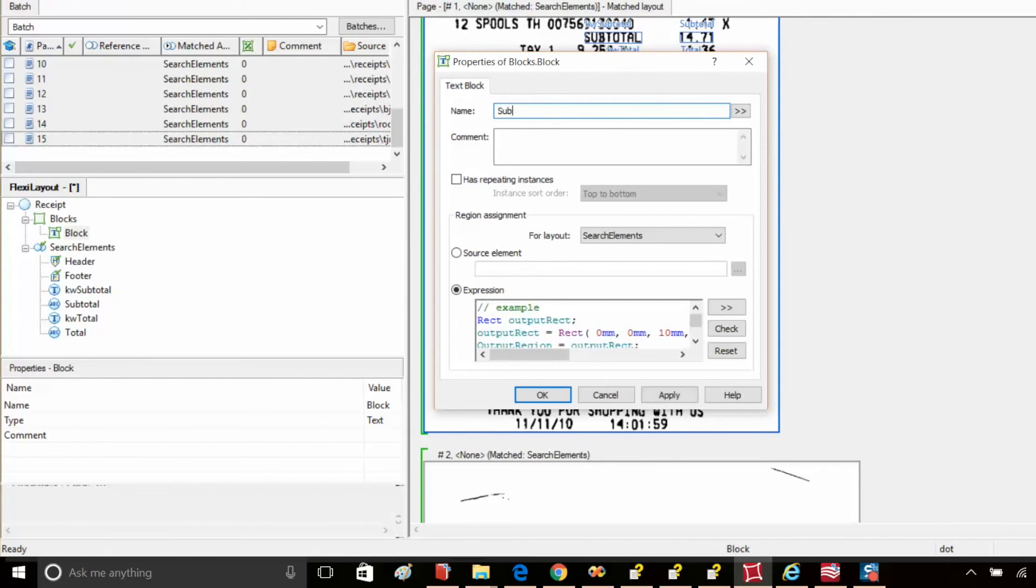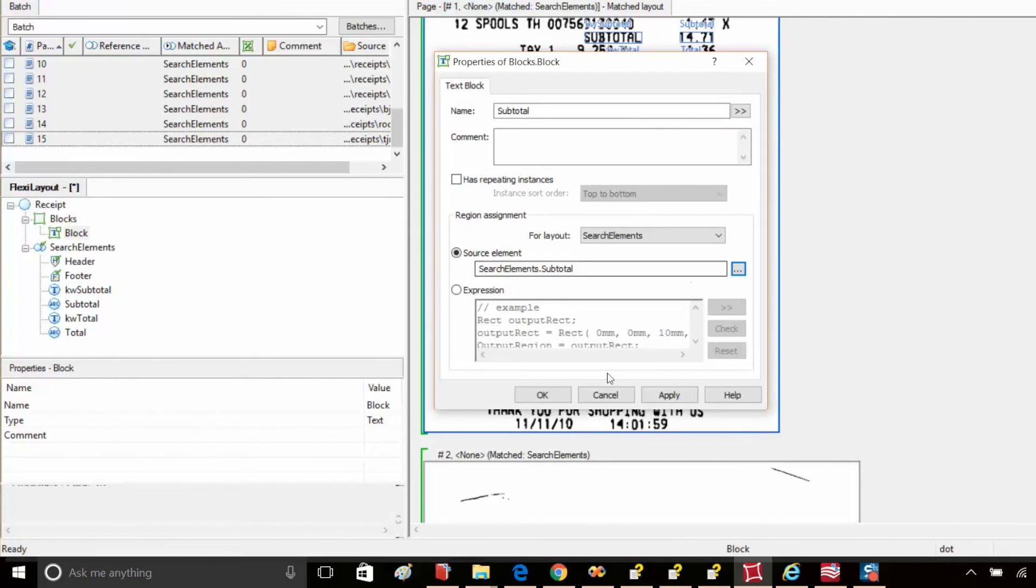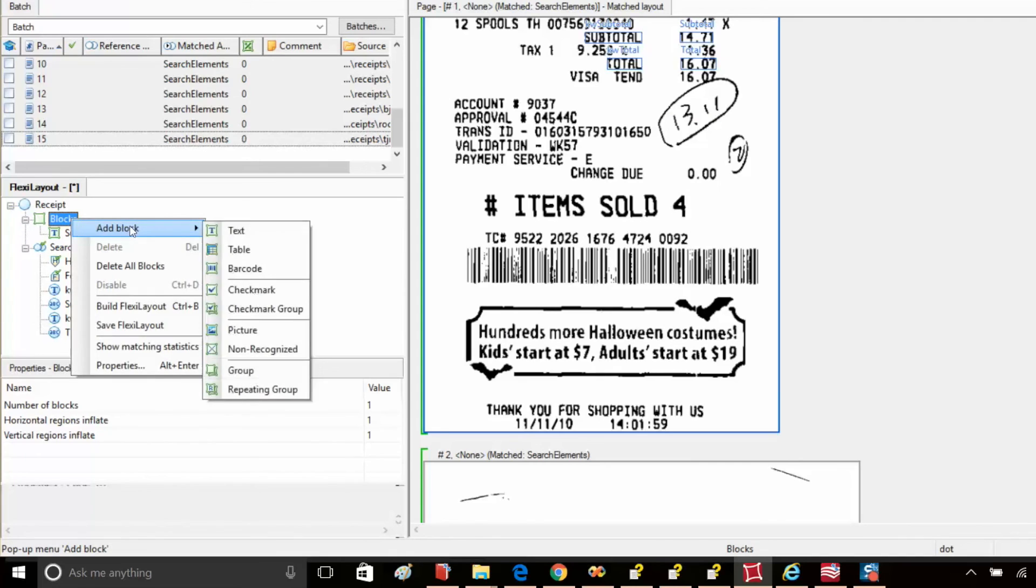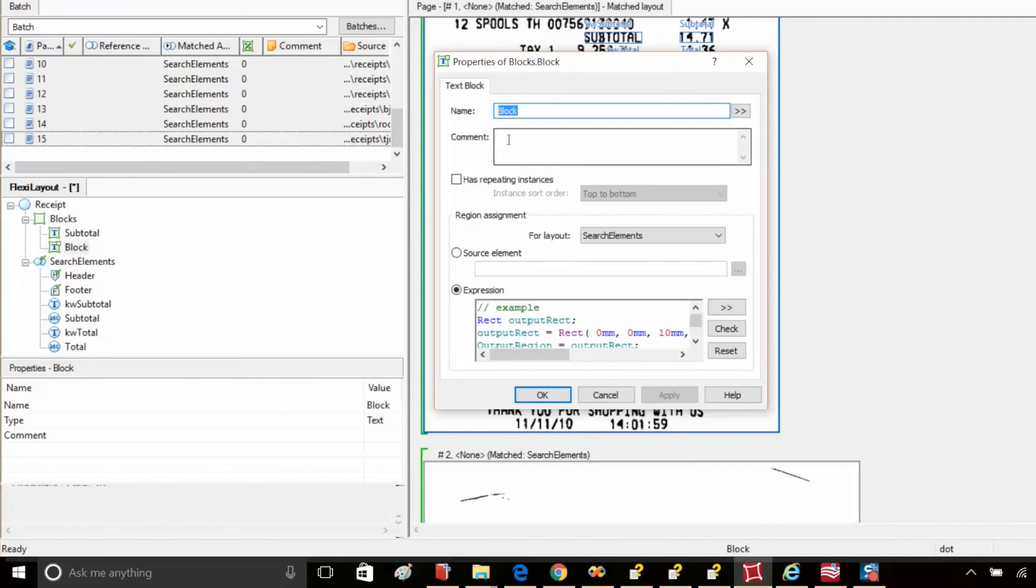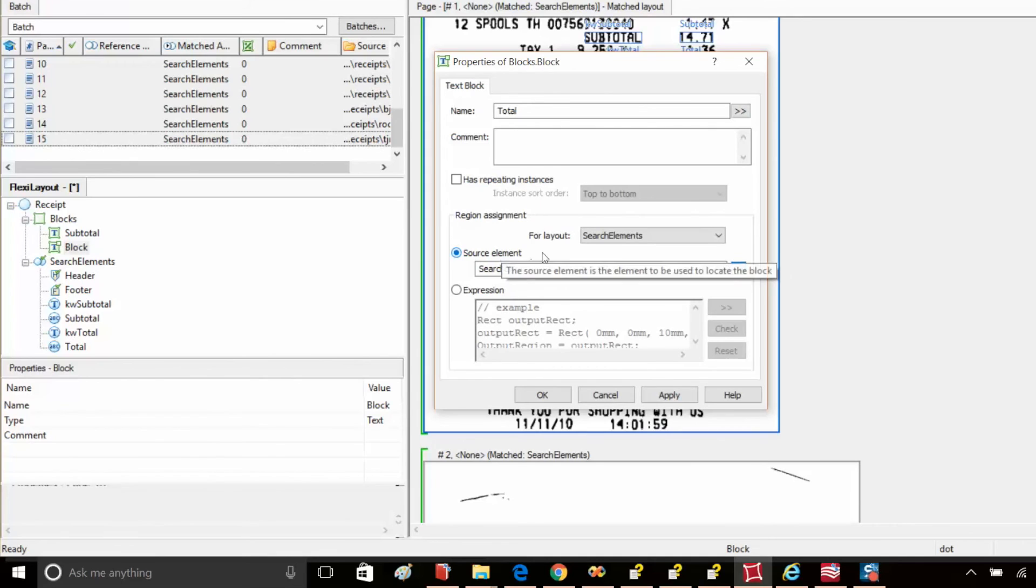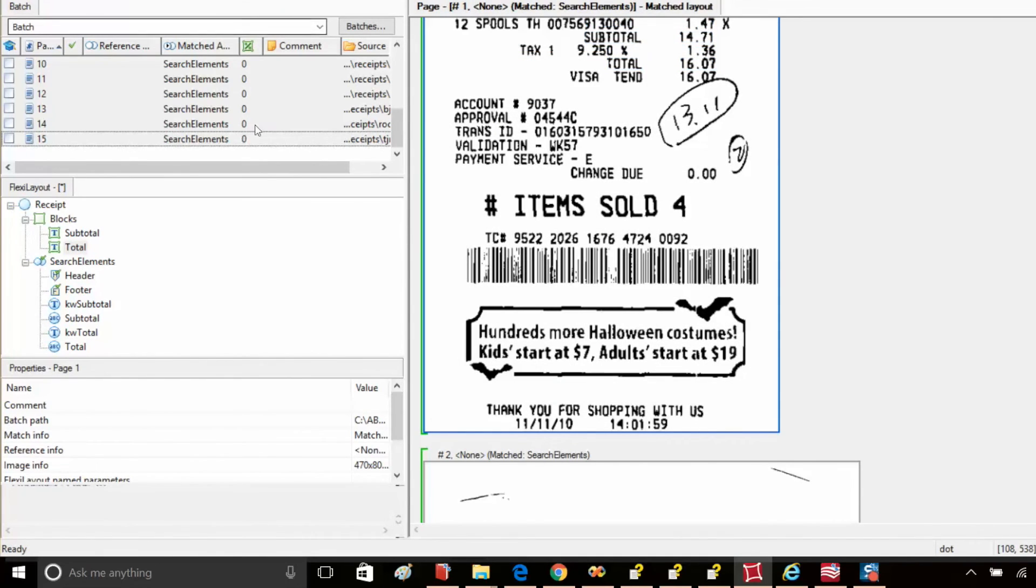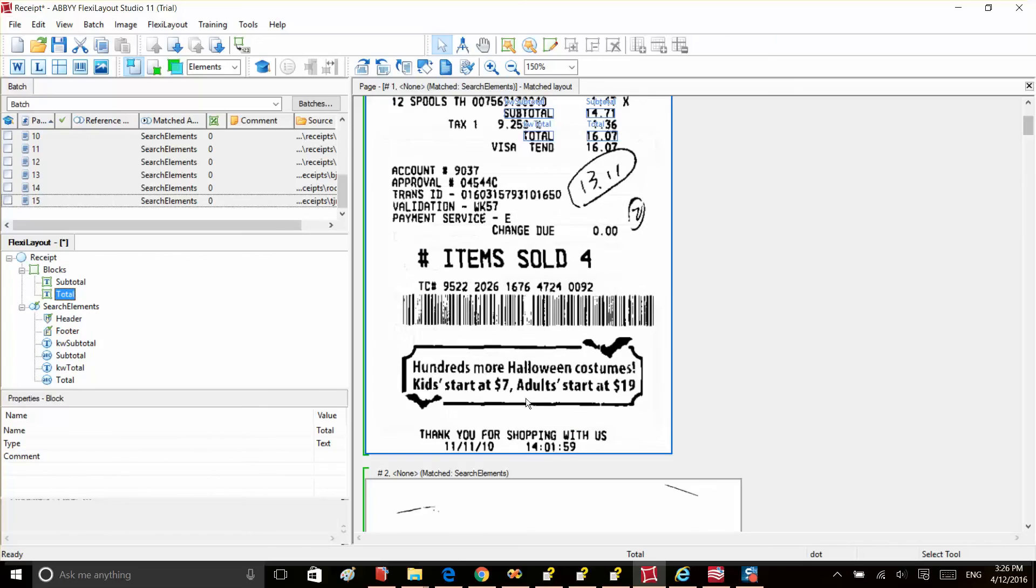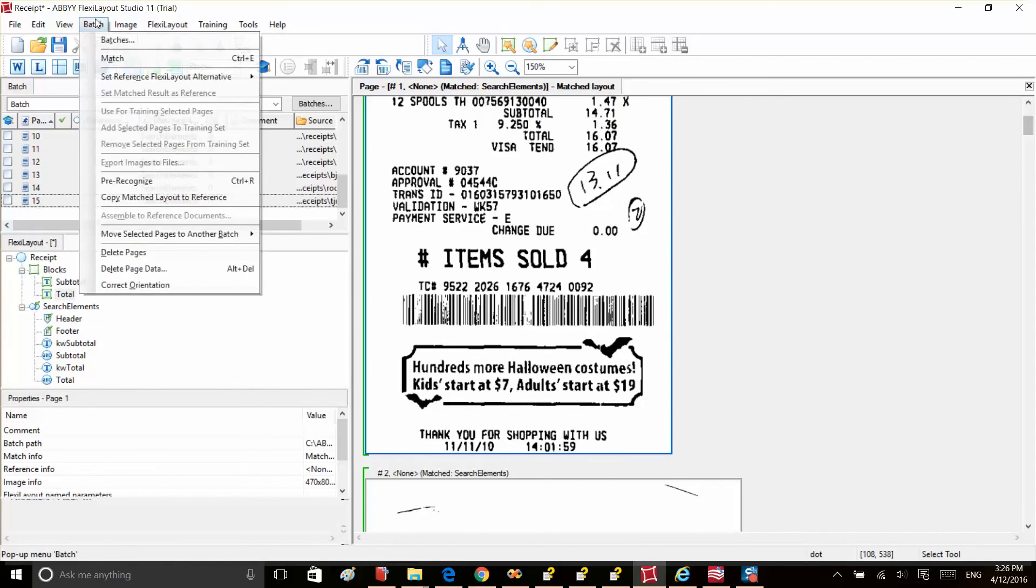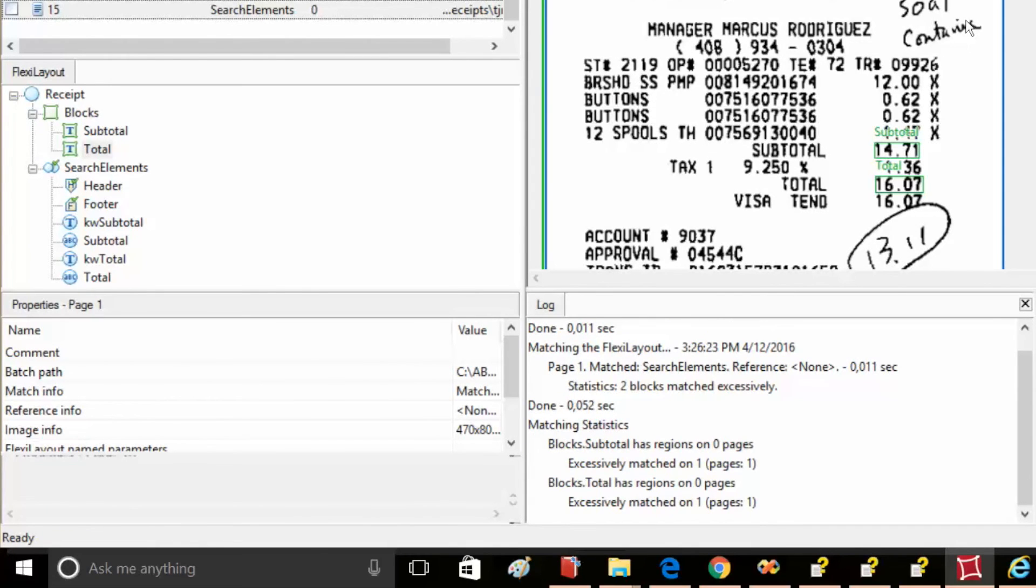Let's create a block from which we'll capture data. We'll need to create two text blocks. Each of them will correspond to the string element we created earlier. And we'll set up our string elements as corresponding source elements. So, the first block will be subtotal and we'll have a source element of subtotal. Then we'll add another block named total, having a total string source element. Let's switch to the block mode and test these blocks. As you can see, we finished the layout creation and all blocks were matched correctly.